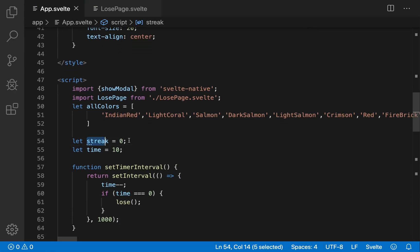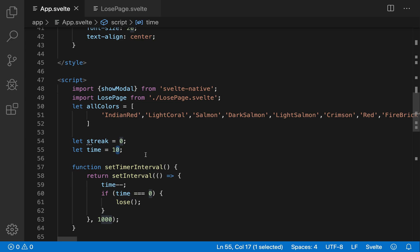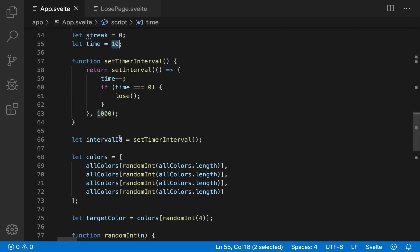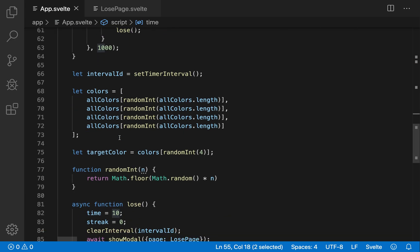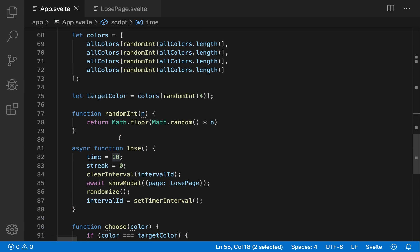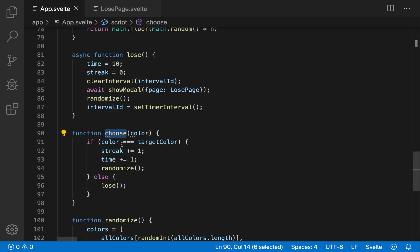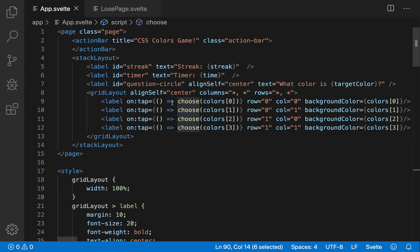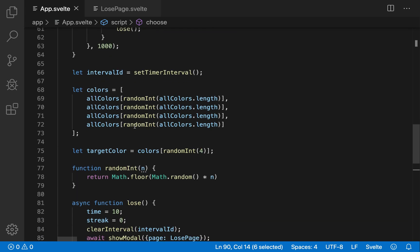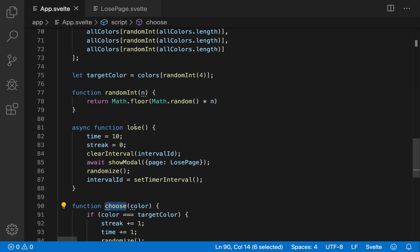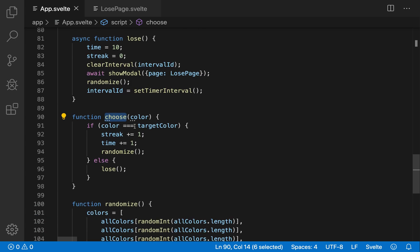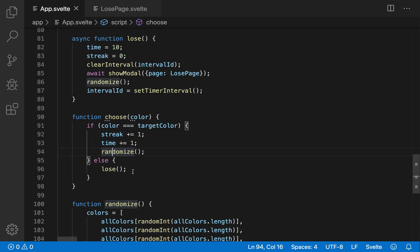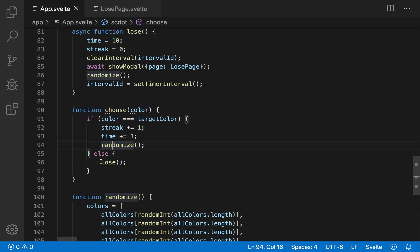So here streak is just zero, time is set at 10. Whenever you get one right, it'll increase streak by one, and it will add one to time. So you'll see here, choose. So that's the function that gets run when a label is clicked, on tap choose color. That will if the color equals the target color, add one streak, add one time, and then it'll randomize again.